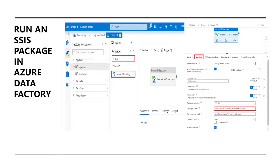Hello guys, welcome back to our channel. My name is Balram Prasad and I'm working with Microsoft as a Software Engineer.